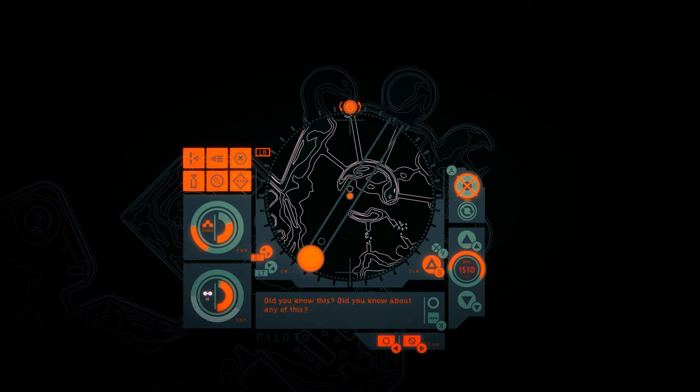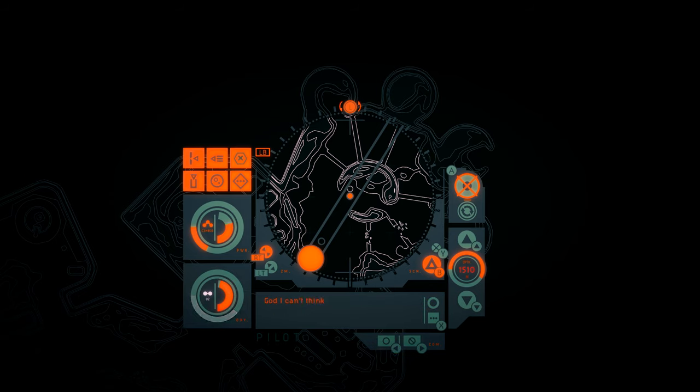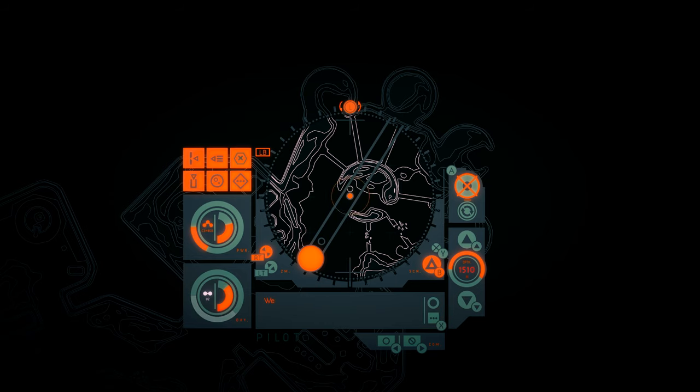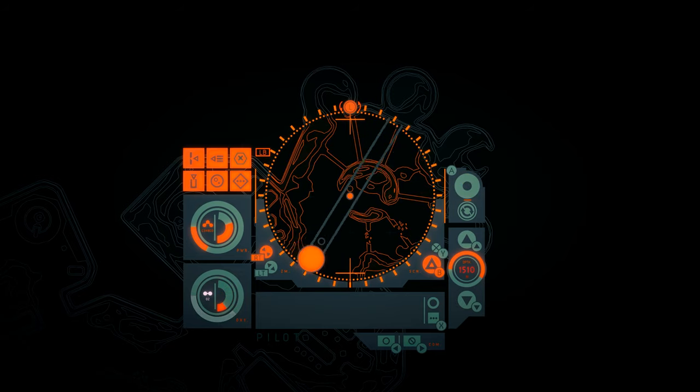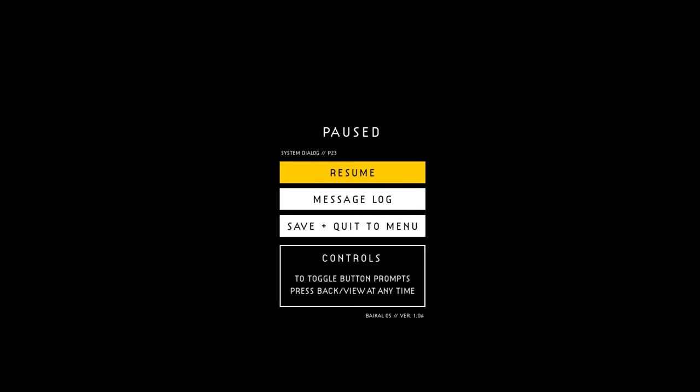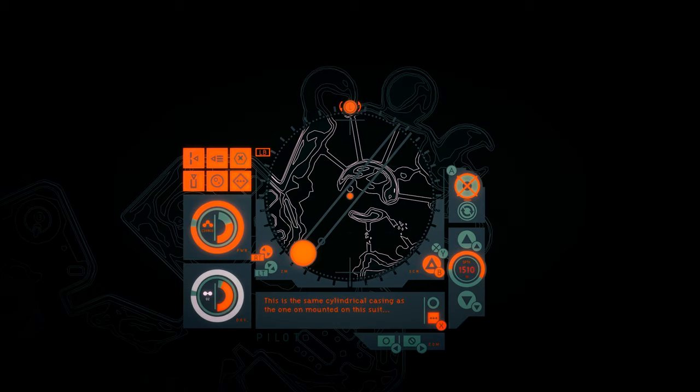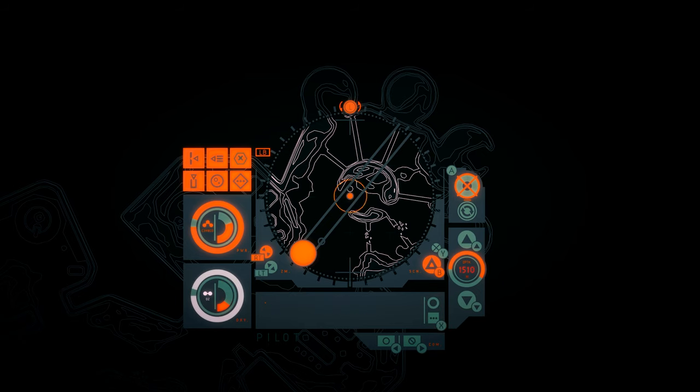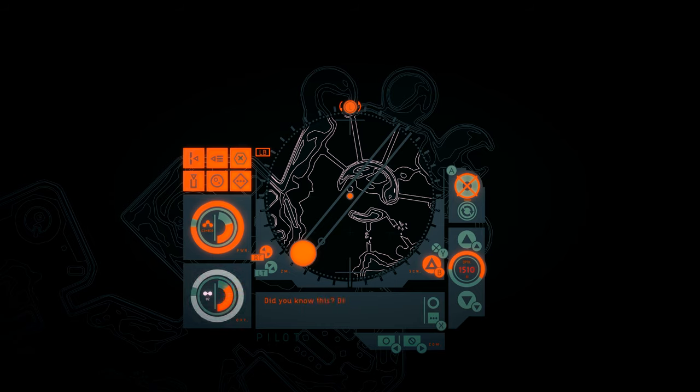Did you know this? Did you know about any of this? No. Then you forgot? You malfunctioned? God, I can't think. We need to go. I don't want to be here anymore. Please.